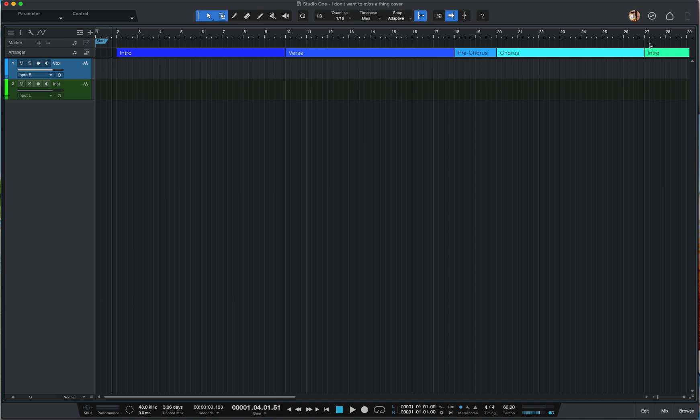Hello everybody. In this session I'm going to show you how to record your song with PreSonus Studio One Prime. Prime is the free version of Studio One. If you're not sure how to download and install it, I suggest you go back to my previous videos — I have a step-by-step guide for both Windows and Mac OS.